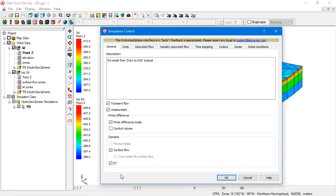The simulation control dialog is where a lot of model options are specified. GMS currently supports these Hydrogeosphere domains: porous media, surface flow, and ET.